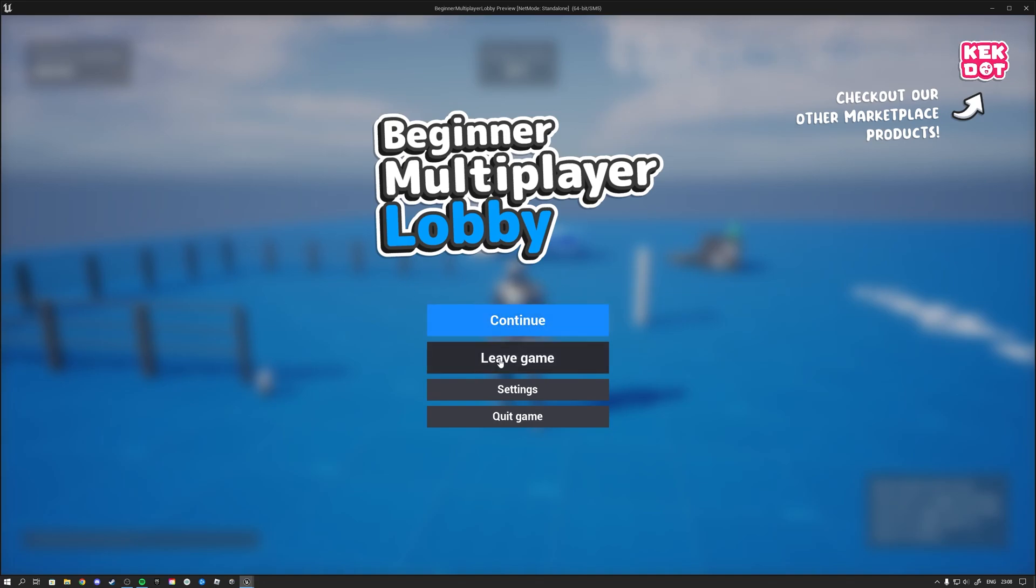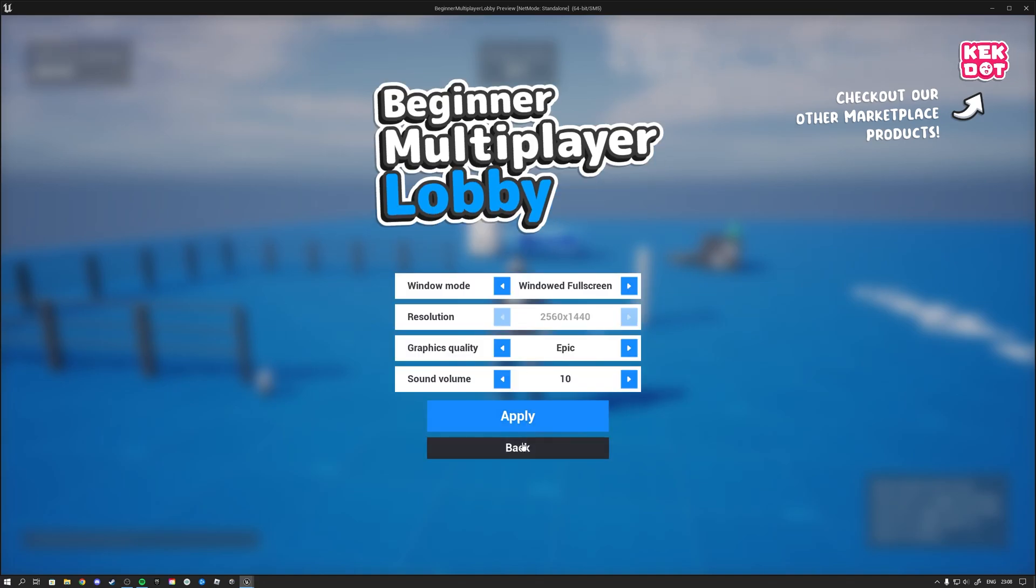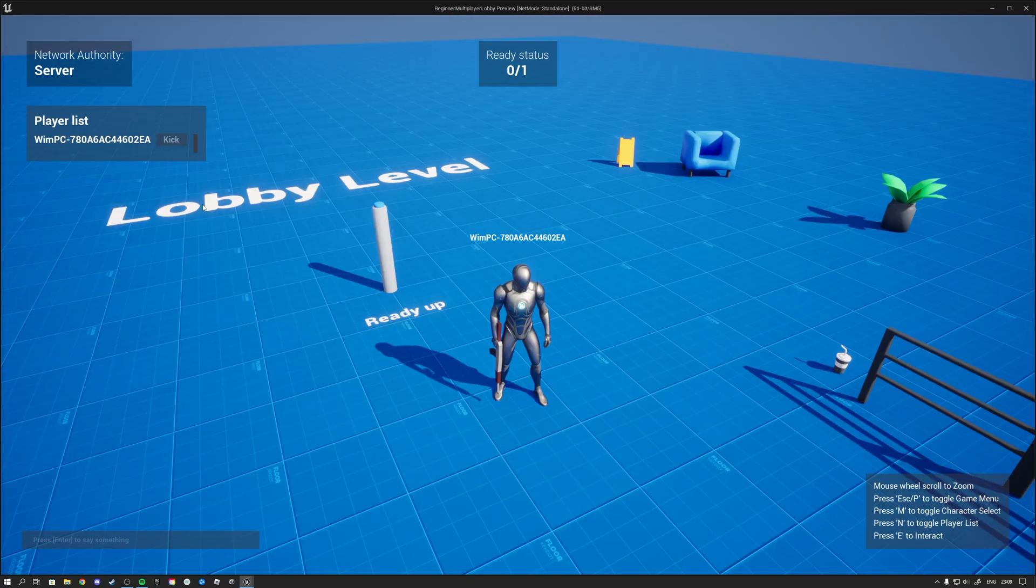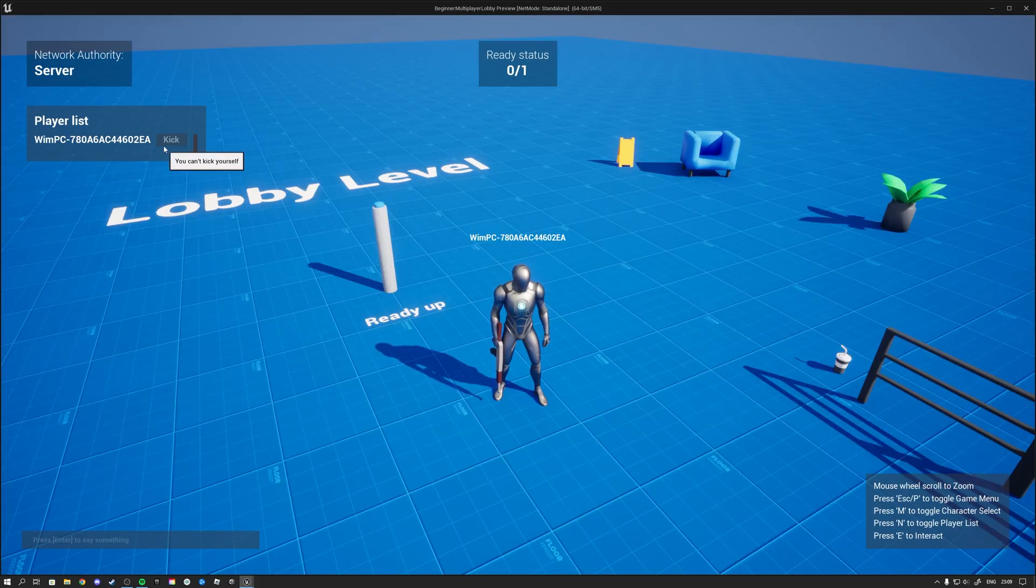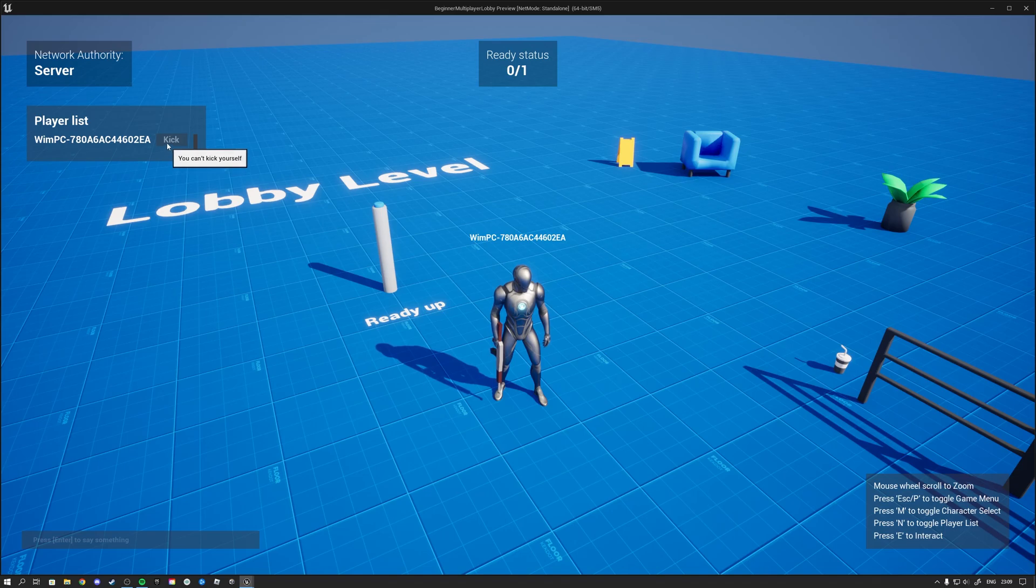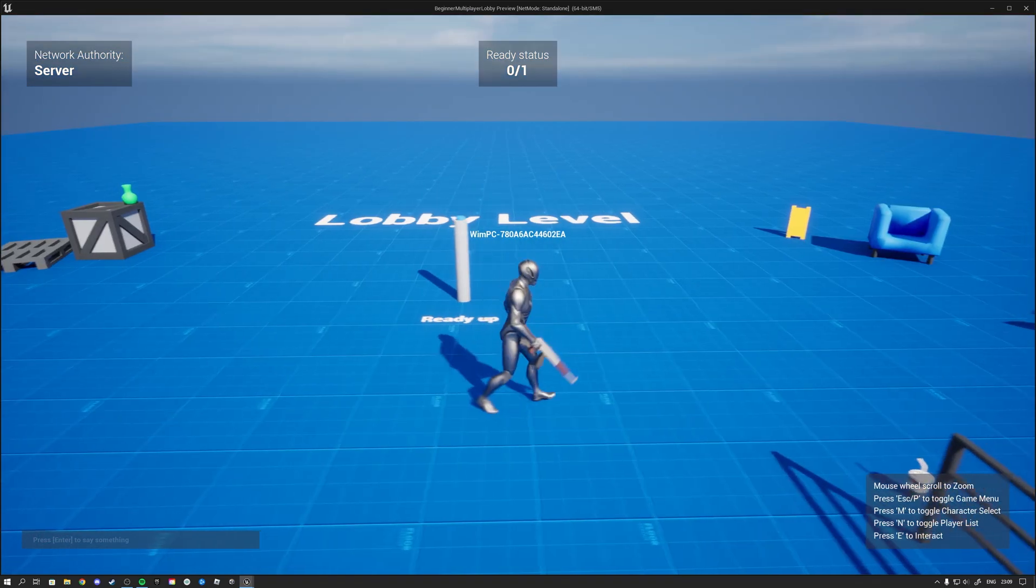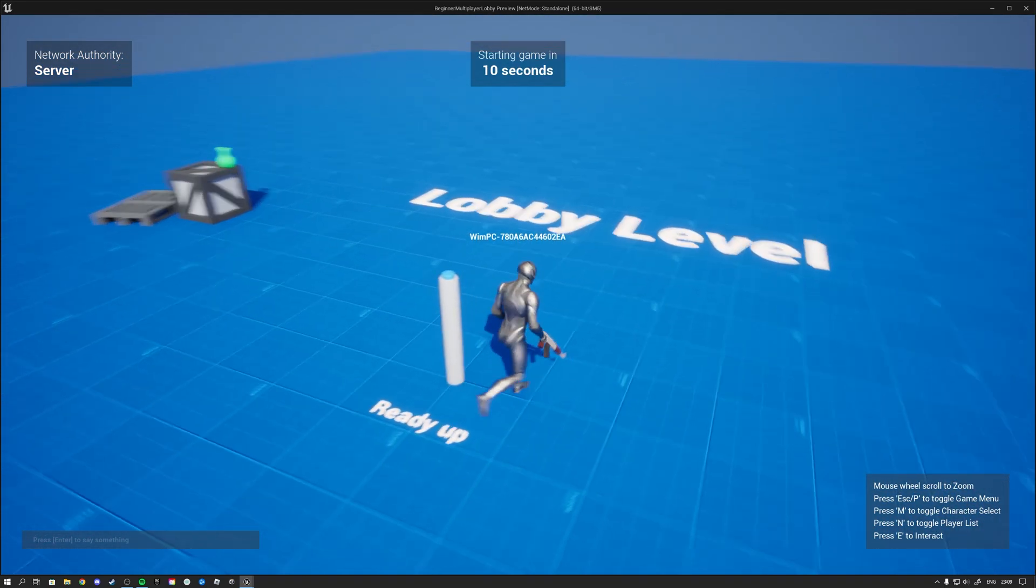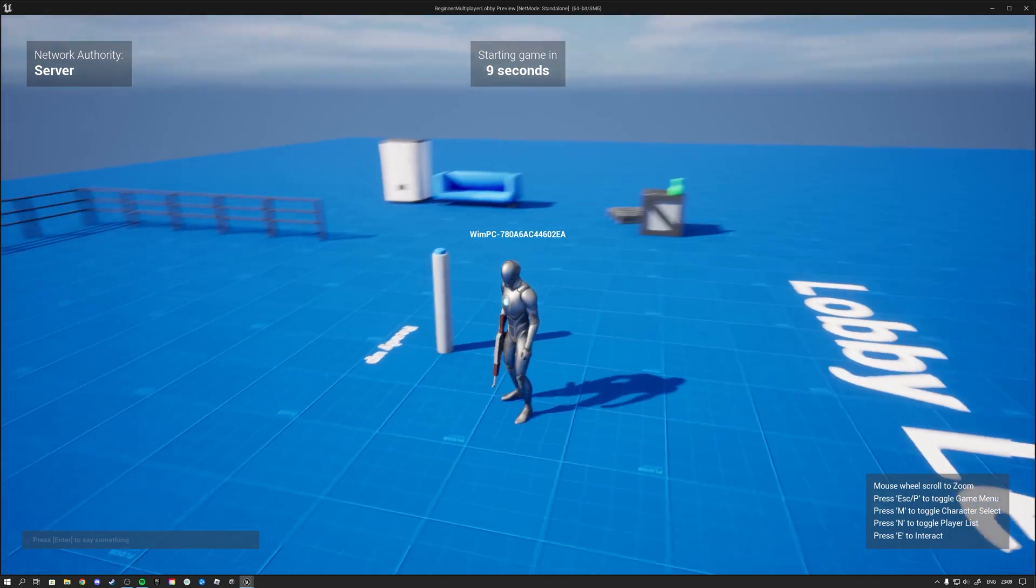From here you can continue, leave the game, change your settings or quit the game. And then from the player list the server can also kick other players so you cannot kick yourself as the host but you can kick other players. And then you can ready up which will start a countdown.